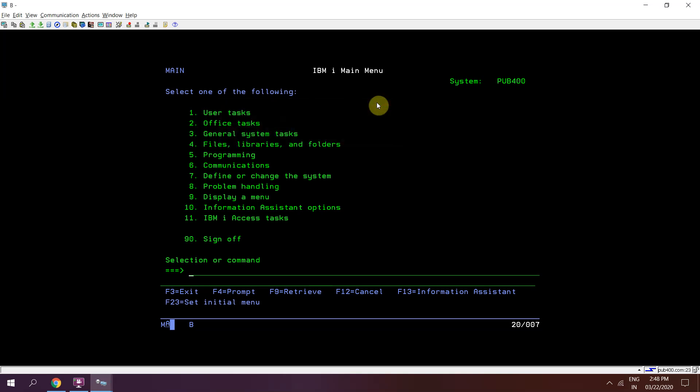Welcome to IBM iClasses. Today in this video session we will be discussing how we can print a job log using SQL. IBM has provided us one SQL procedure.